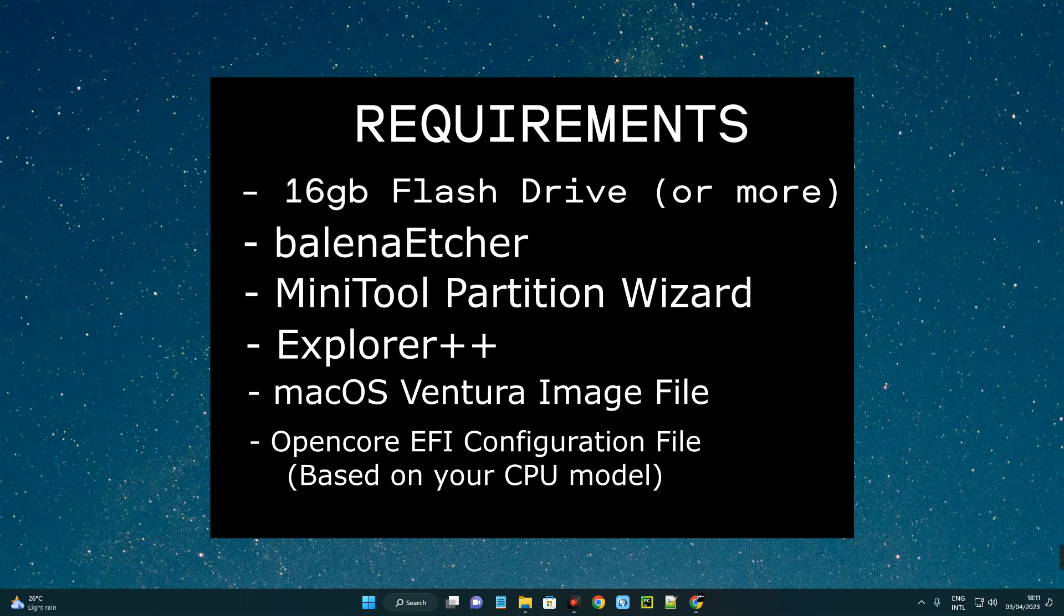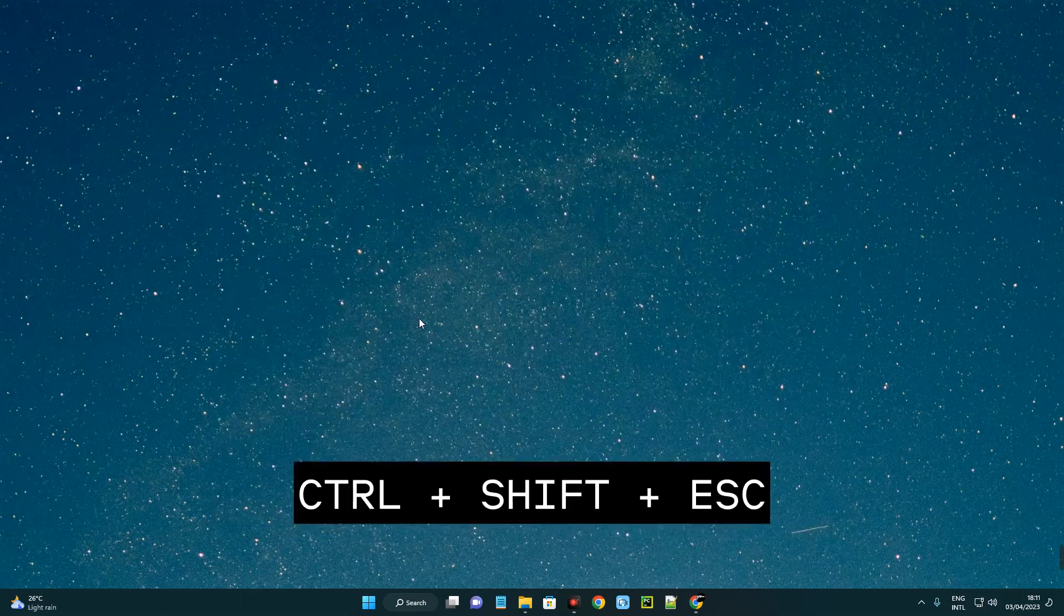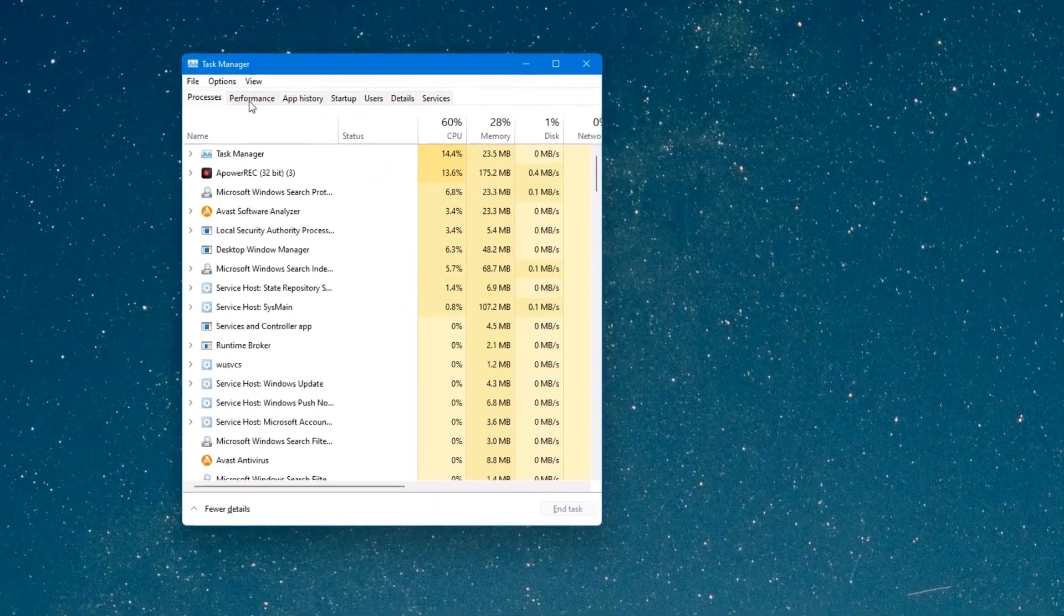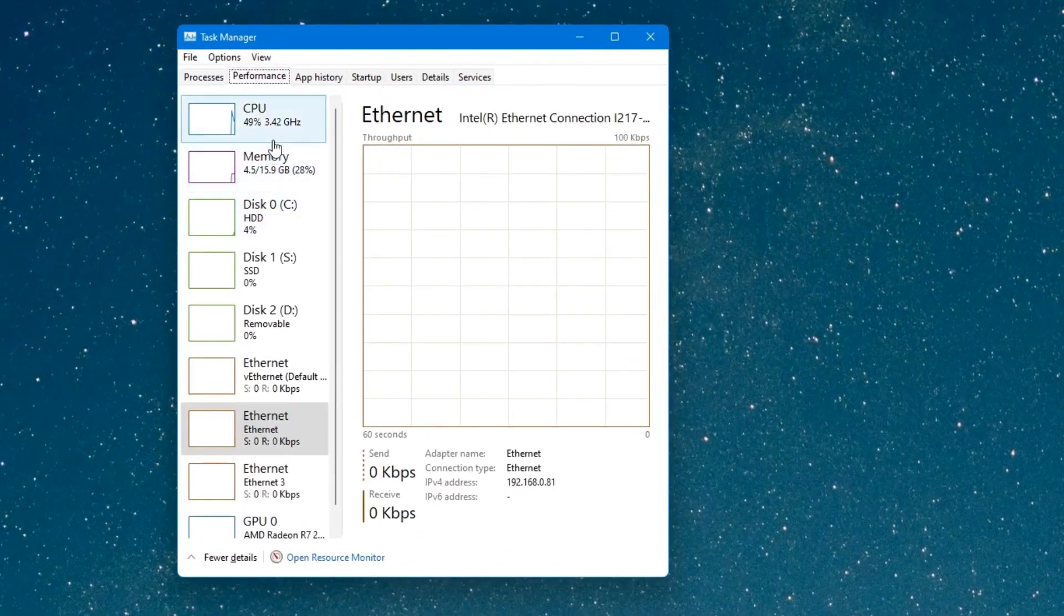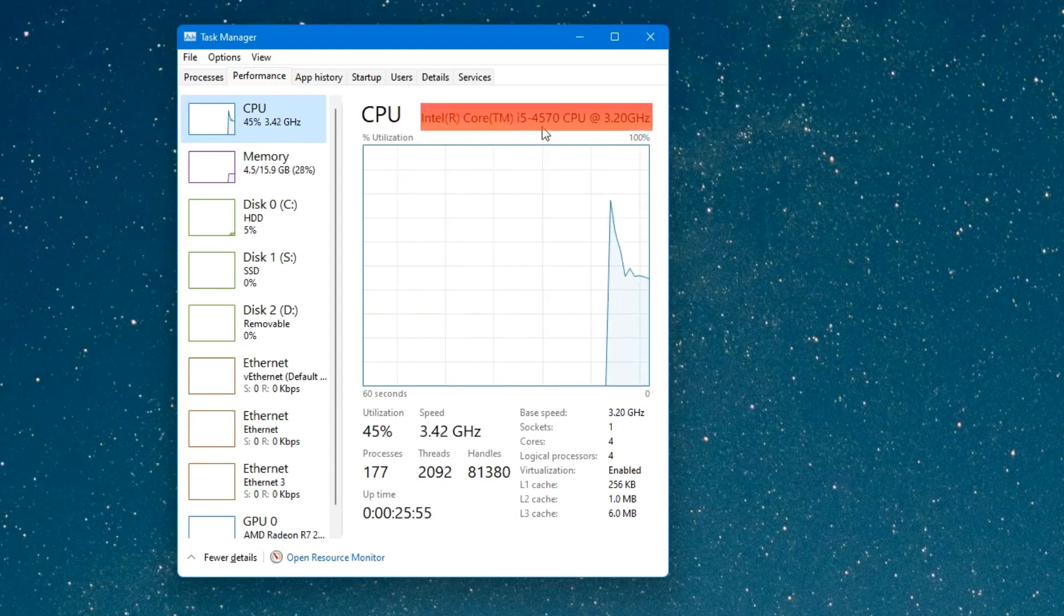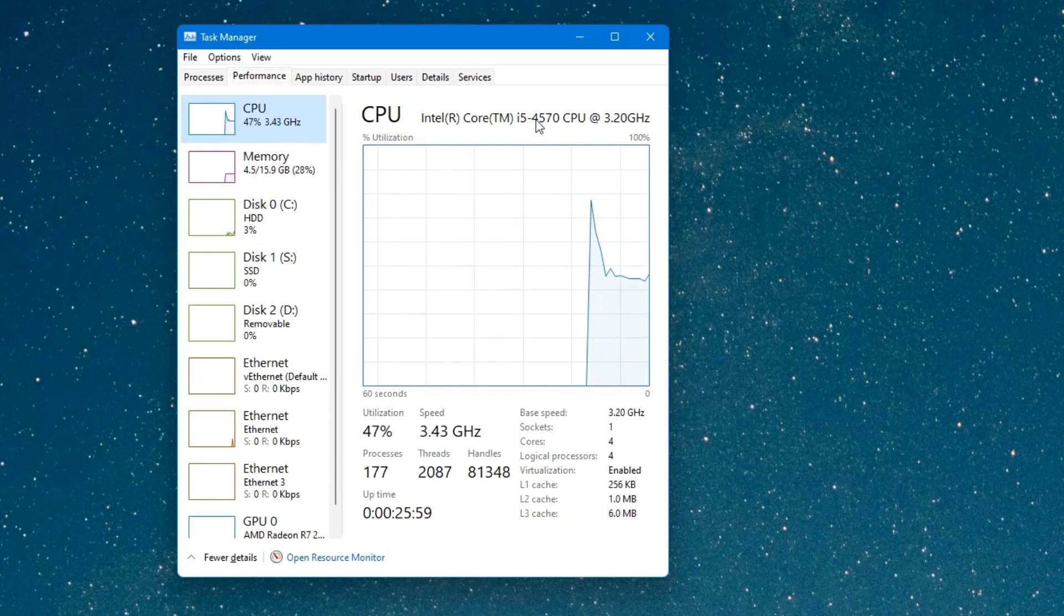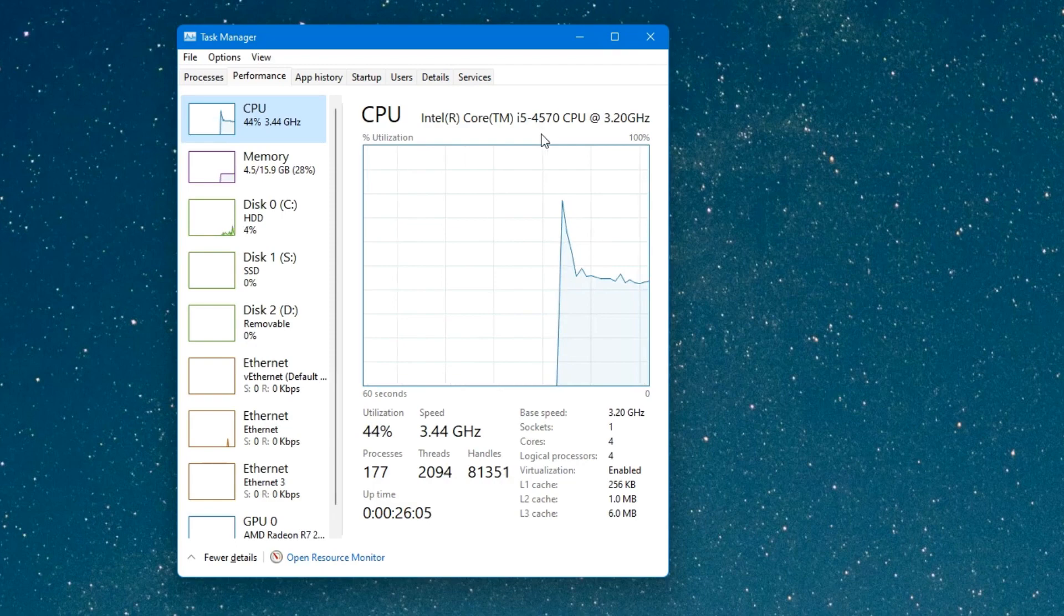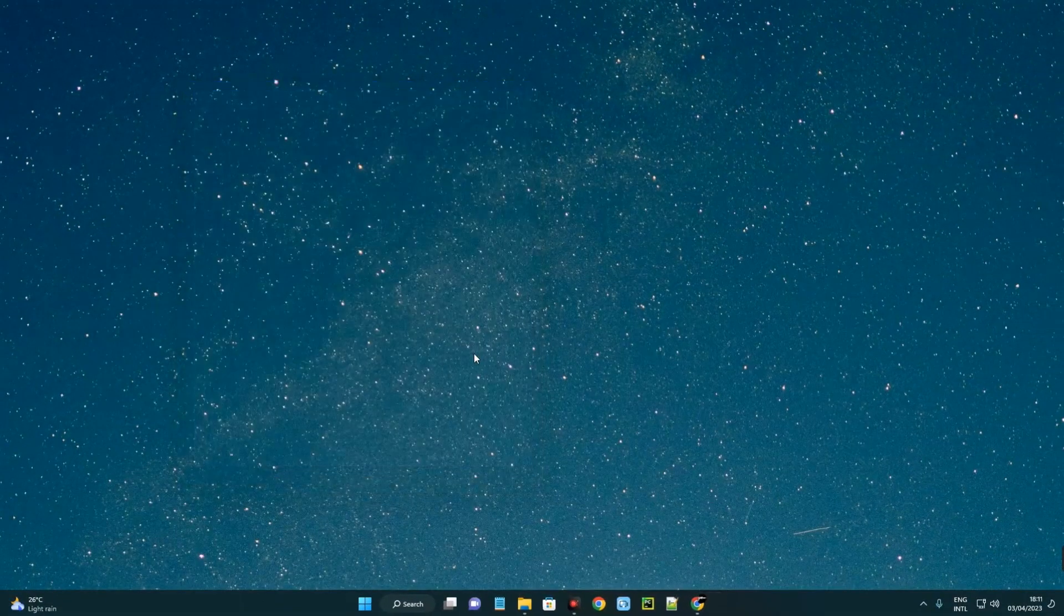The first thing to do is check your hardware and CPU to know which EFI file you should download. Hold Ctrl+Shift+Escape and click on performance, then click on your CPU. Mine is an i5-4570 CPU at 3.20 GHz. This is a fourth-generation CPU because it starts with four. Make sure you confirm your CPU and the code name associated with it, because when you download the EFI file it will be needed.